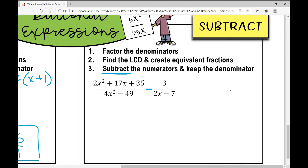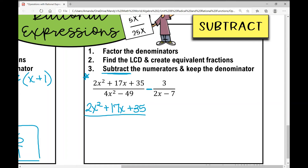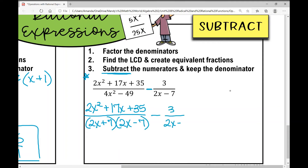I see a quadratic in the numerator that I don't want to factor right now. So: 2x squared plus 17x plus 35 over the factored denominator. That denominator is a difference of squares, factoring as 2x plus 7 times 2x minus 7, minus 3 over 2x minus 7.